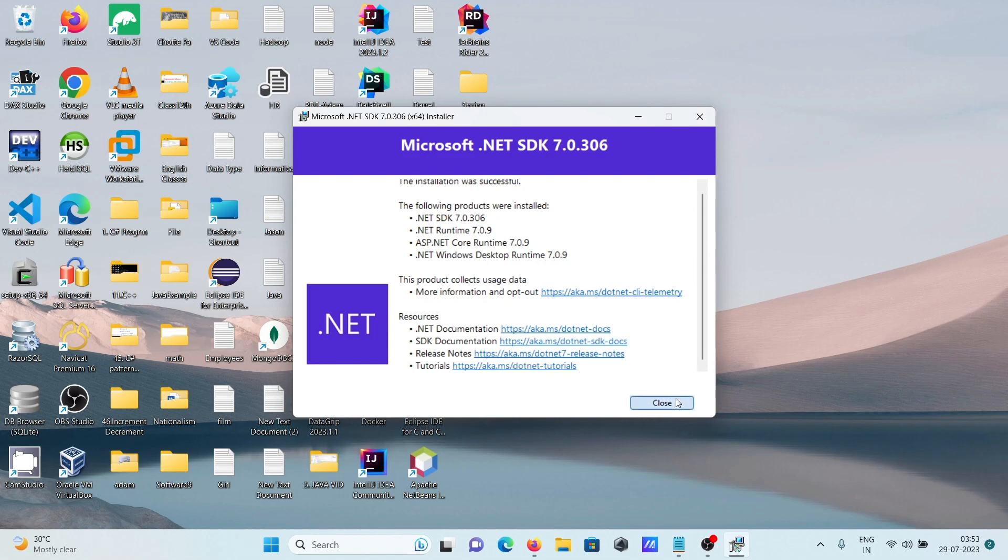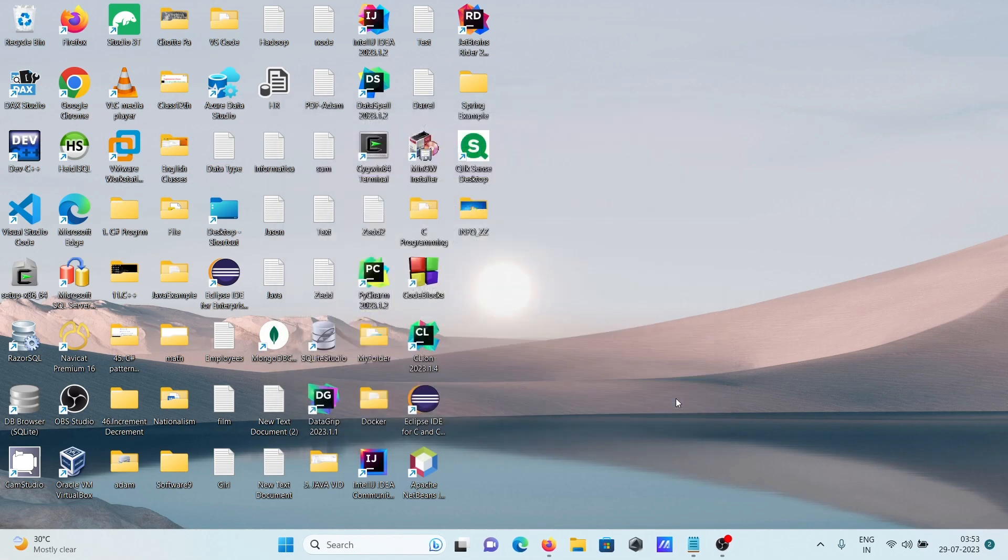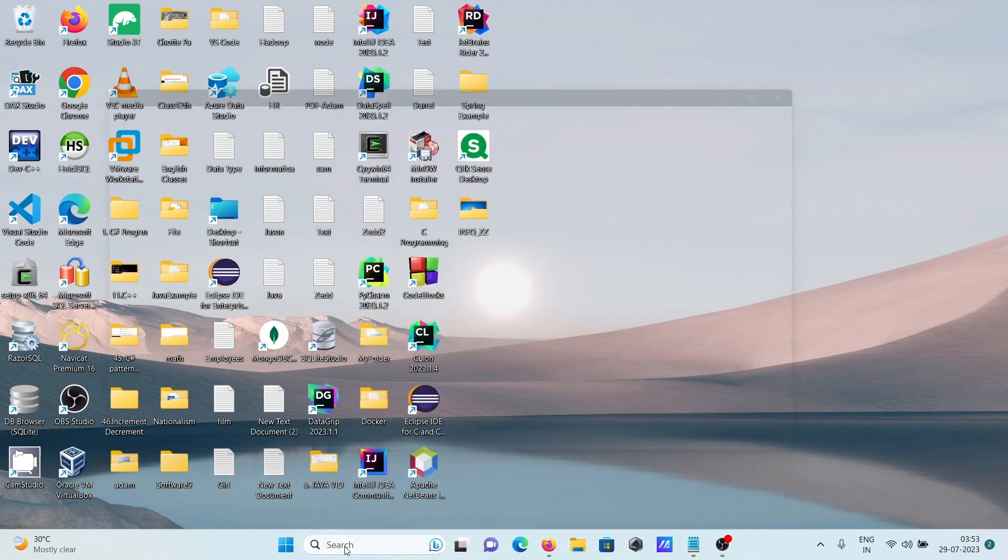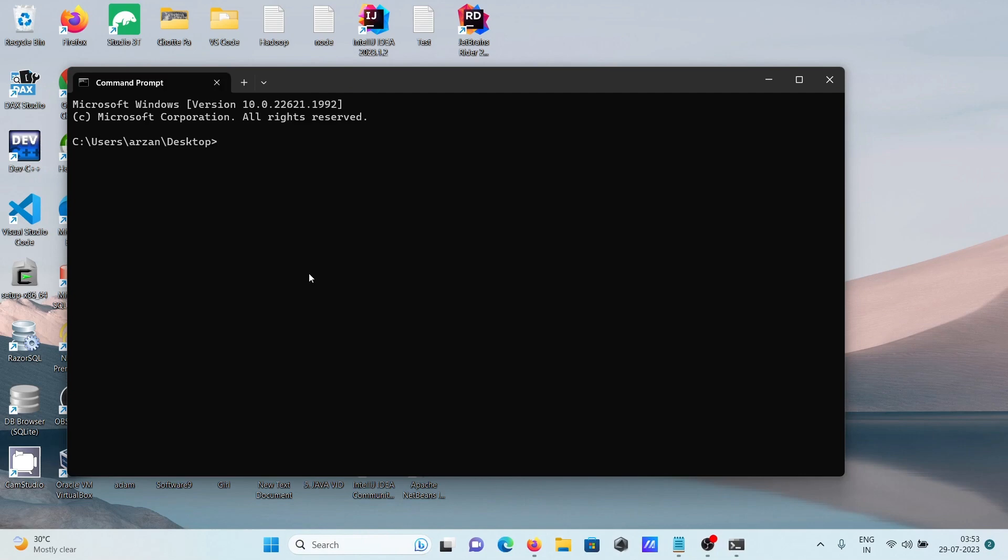Click close. Now let's verify the version by opening CMD. Type 'dotnet --version' and press Enter. You can see the same version displayed here.